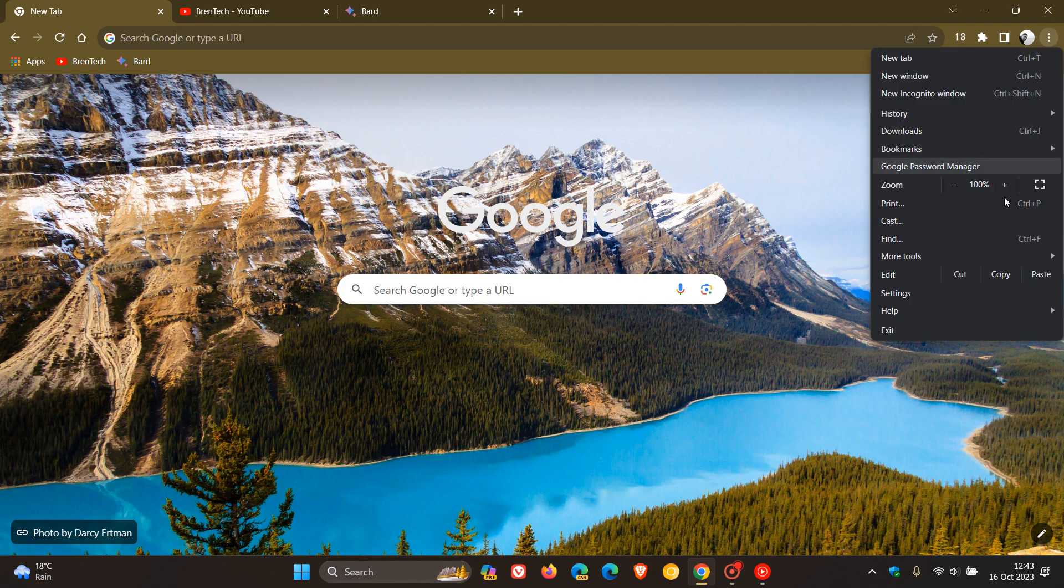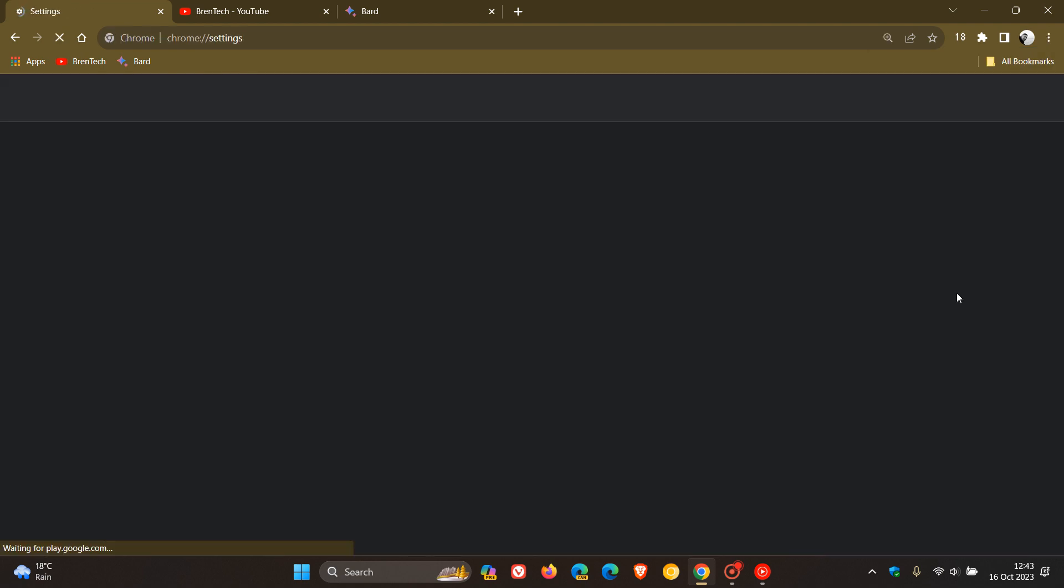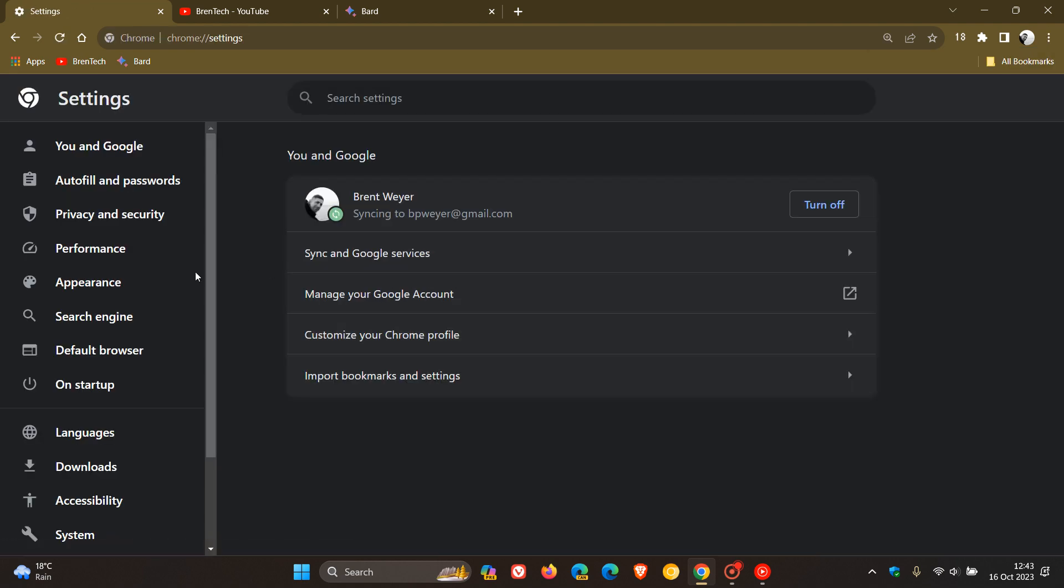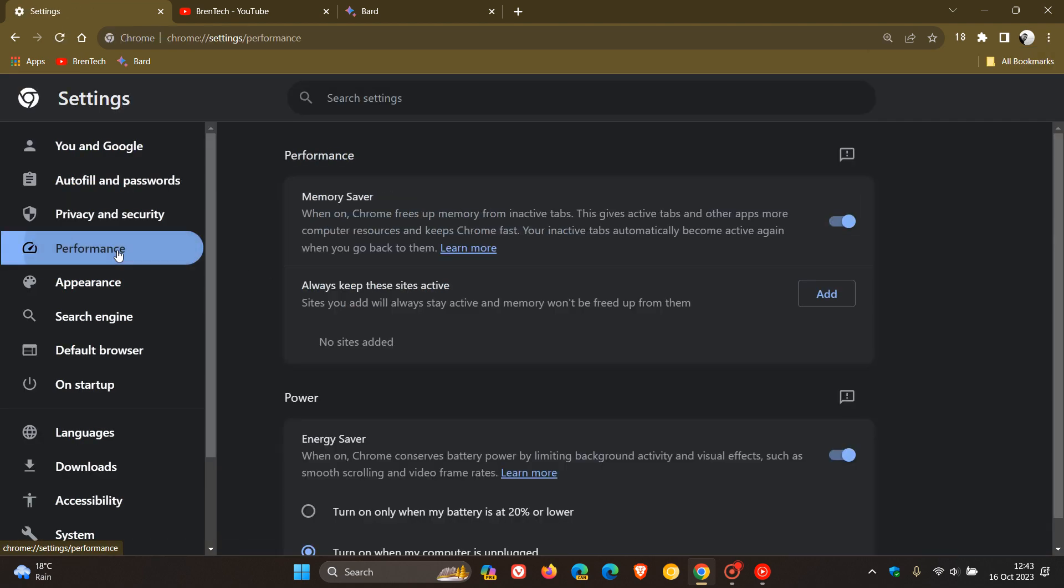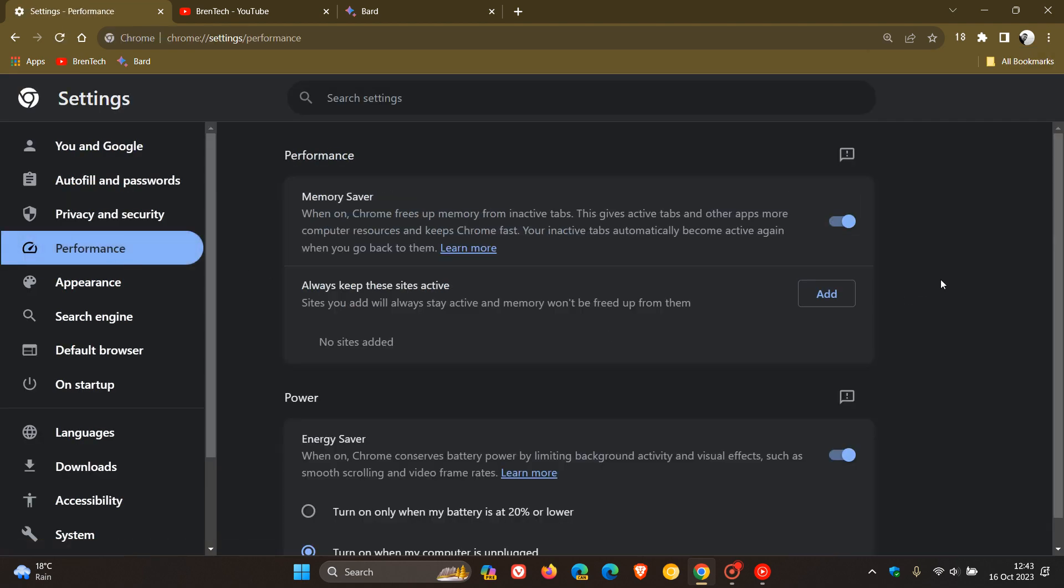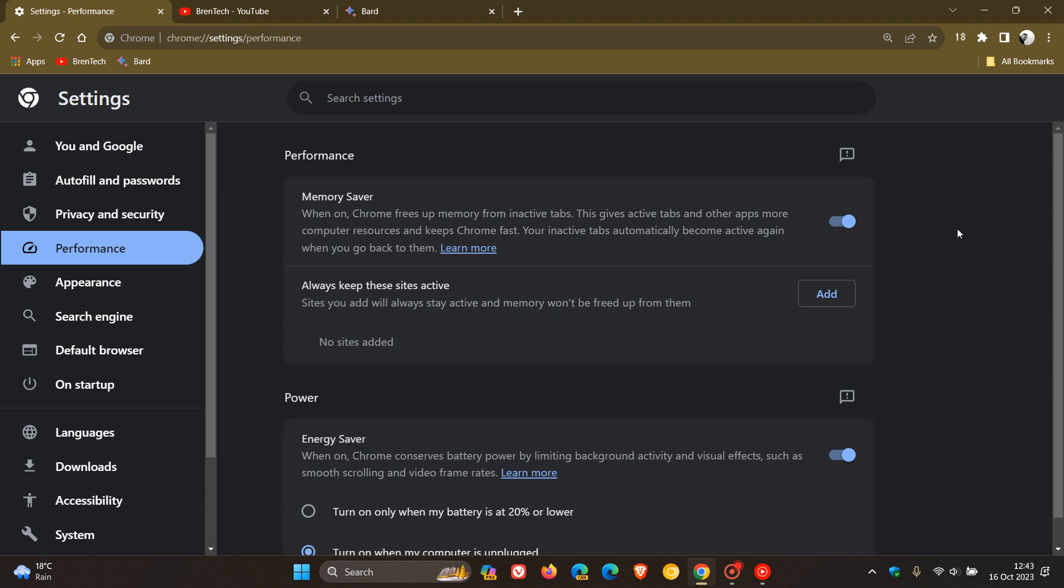And as many of you will know, Memory Saver is a performance setting that's found on the performance page that frees up memory from inactive tabs. Very similar to what we get in Microsoft Edge when it comes to sleeping tabs.